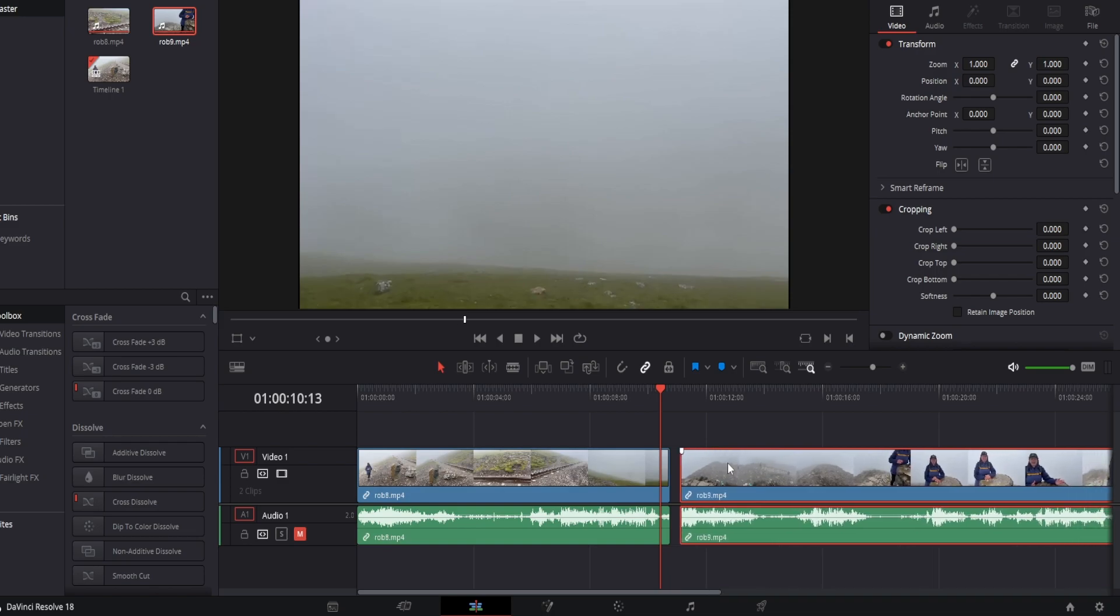Now in order for the transition to work you will need to trim the ends or the beginning of one of the clips and this gives the transition something to overlay.